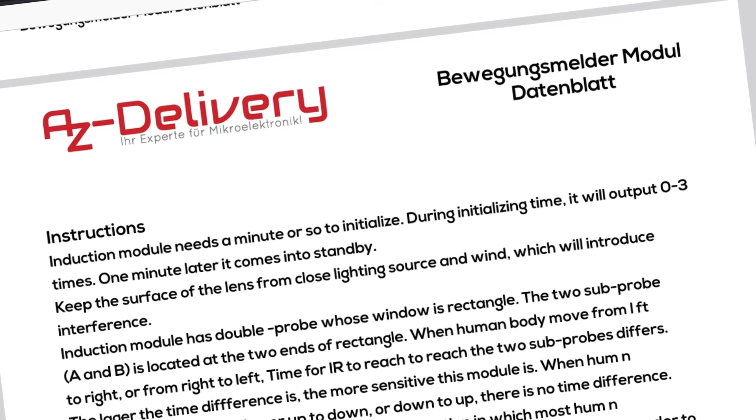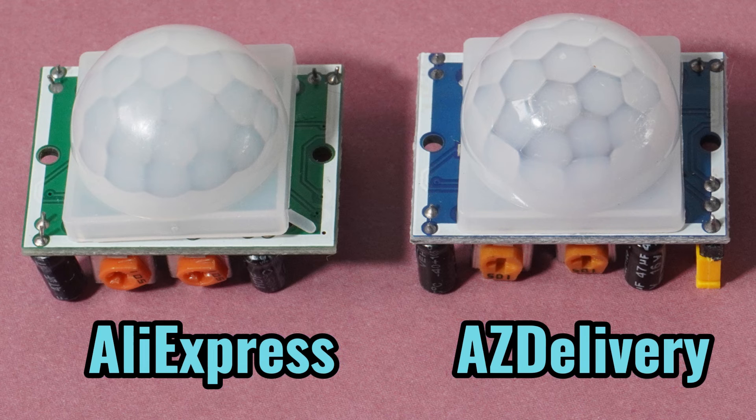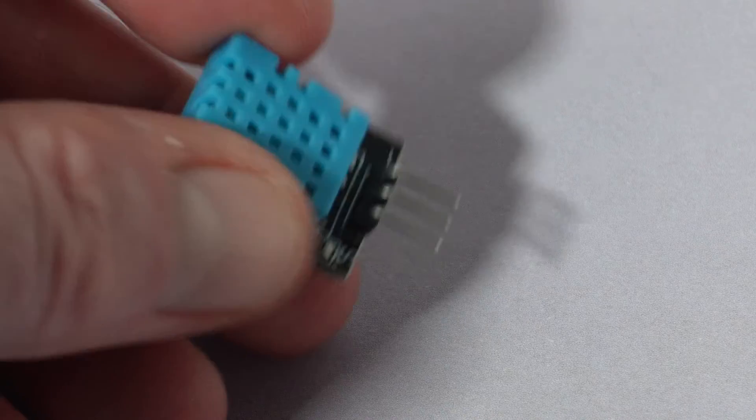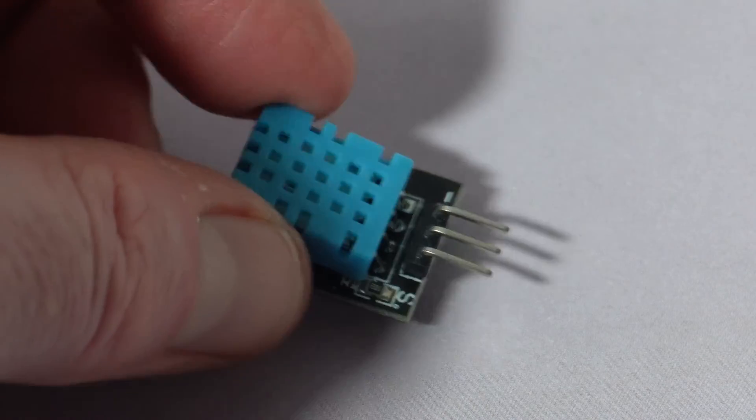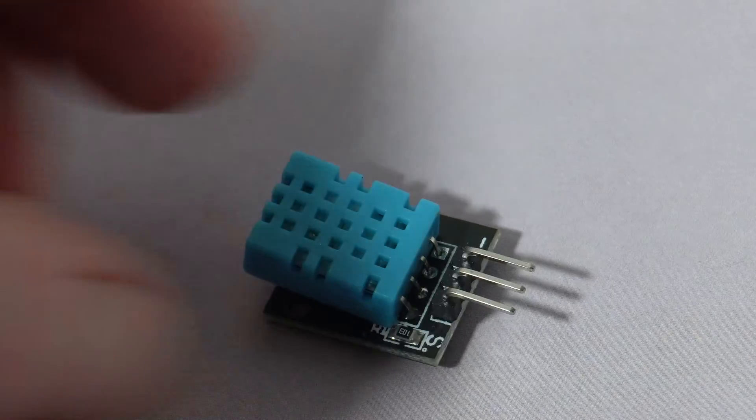Compare this one with the sensor I bought from AliExpress, which was cheaper, but I'm not even sure if it works properly. I bought this DHT11 temperature sensor at the same time, and it no longer works at all.